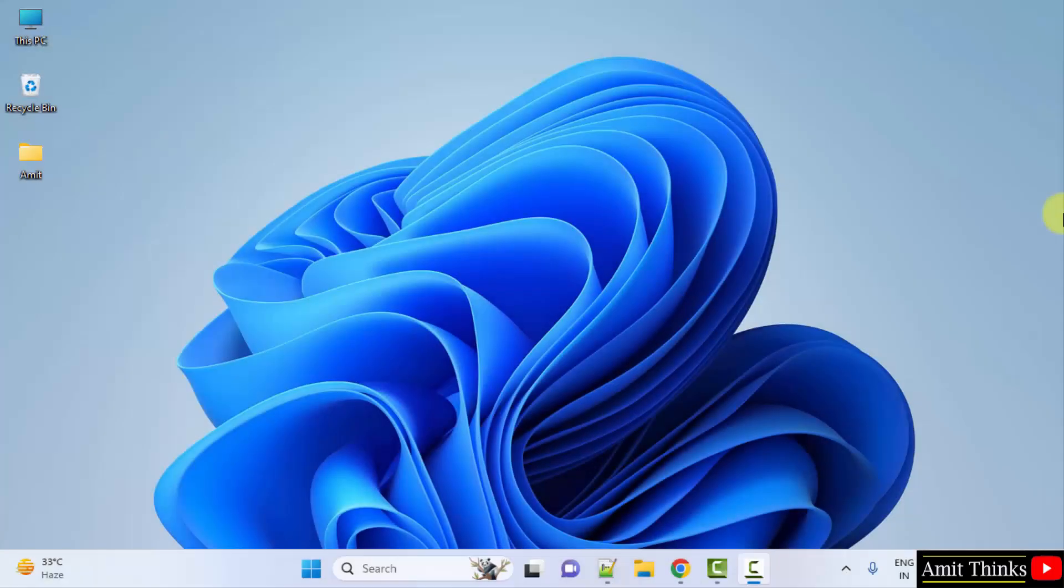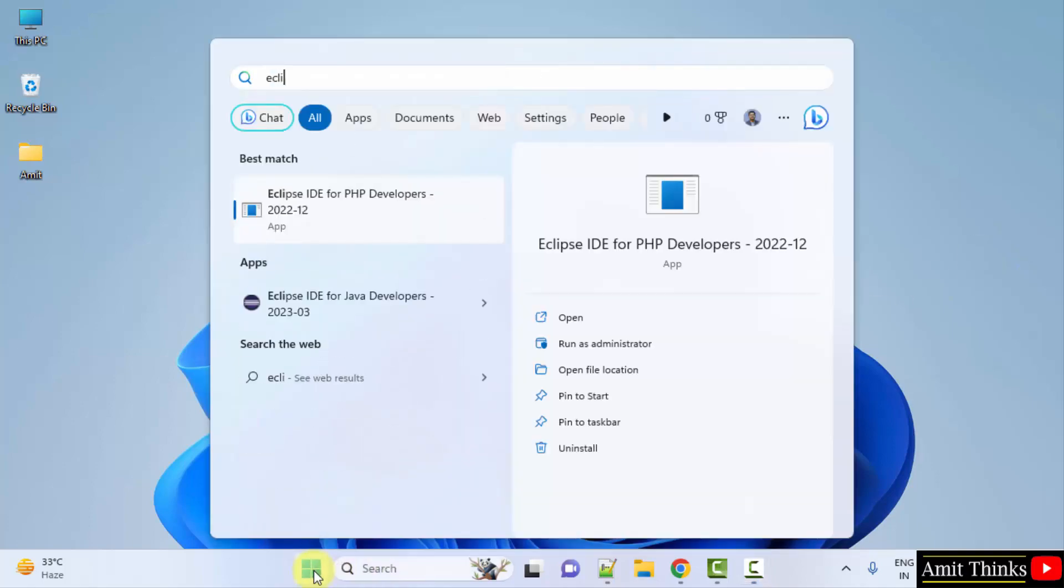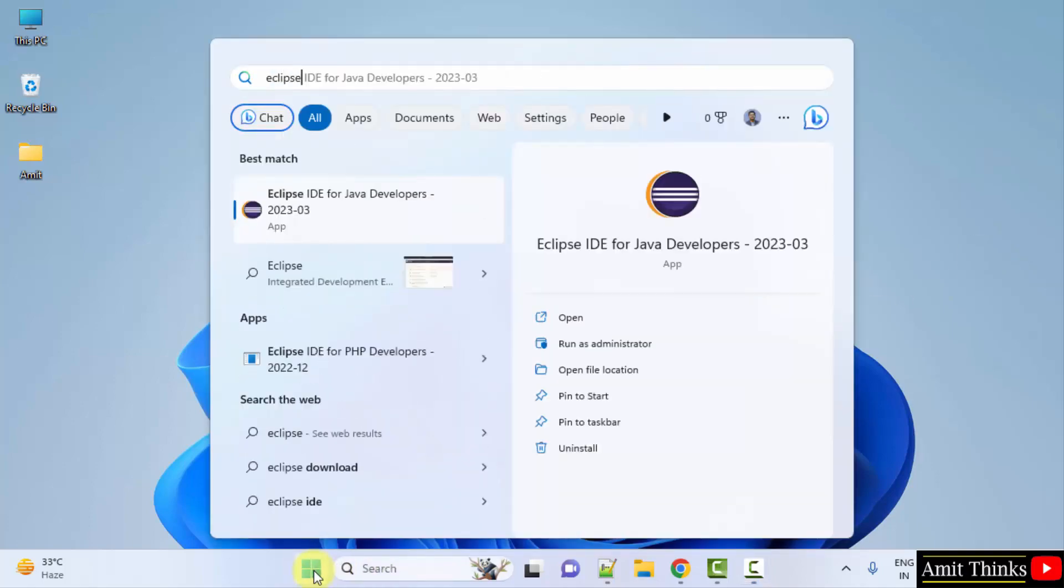So guys, we successfully installed Eclipse IDE current version. Let us open it again. Go to start, type Eclipse, and click on open to open it.